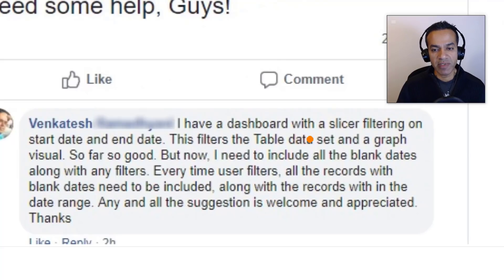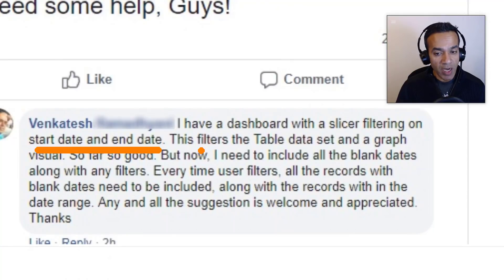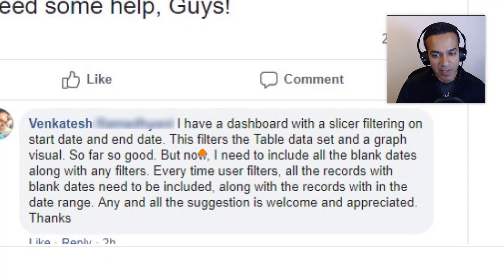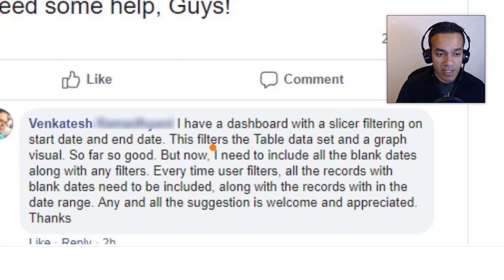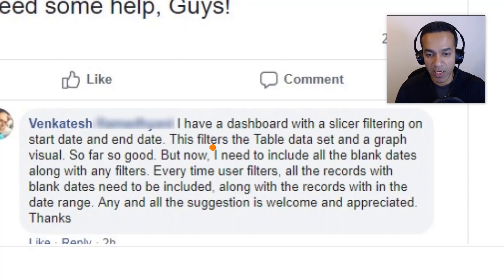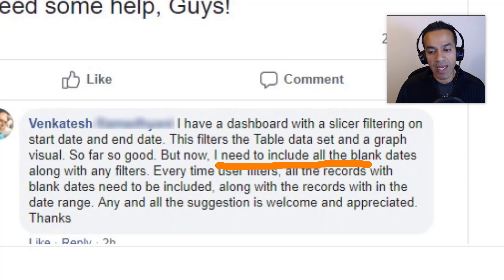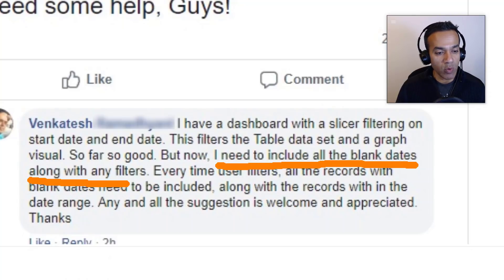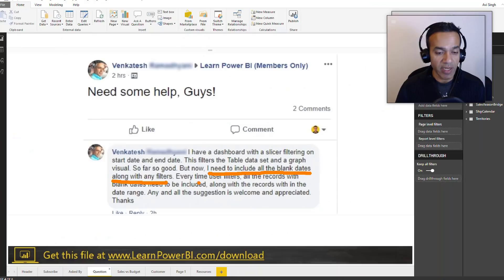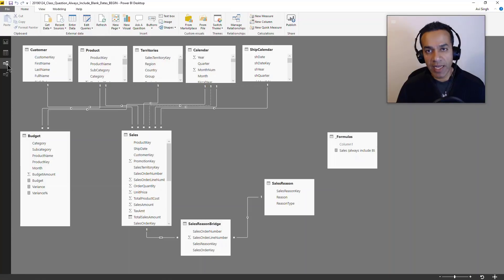He has a dashboard with slicers filtering on two date fields, but regardless of what the filters are set to, there's some data which has blank start date and end date values. He always wants to include that in the filters no matter what the filter selection is.